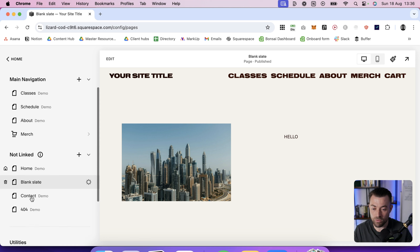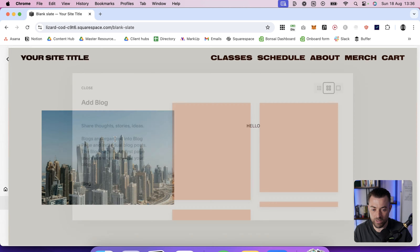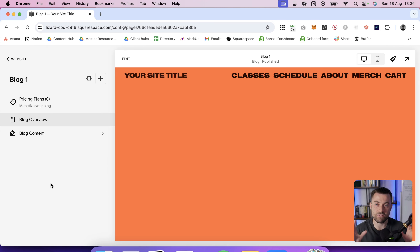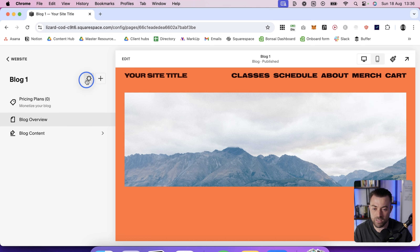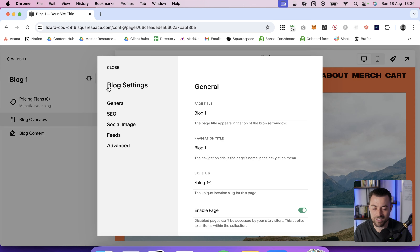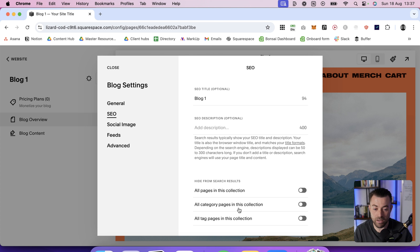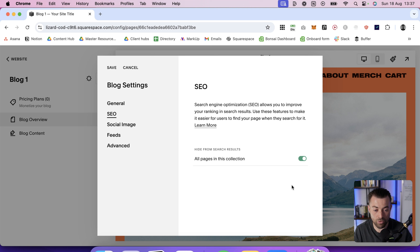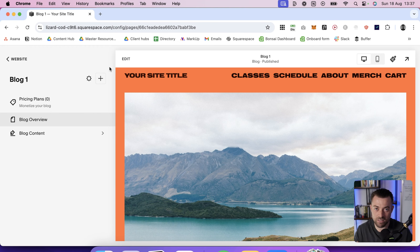Same goes for the blog. Let's say I'm using this for the logo slider or whatever it is — all I need to do is click on the cog in the blog, go into SEO, and then you can either hide all category pages, tag pages, or just all pages in that collection full stop. Hit save and they're all hidden, so they won't be getting indexed by Google.